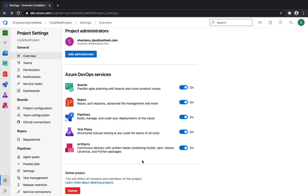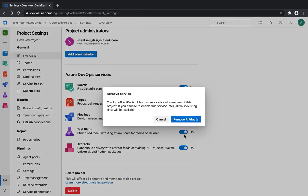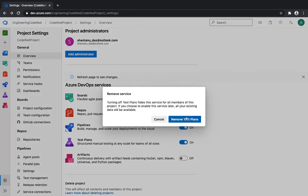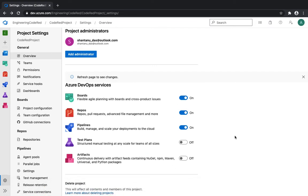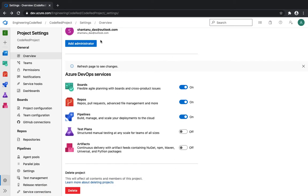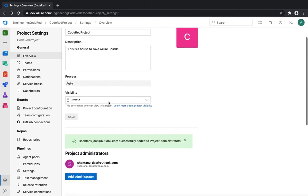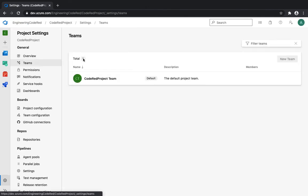If you scroll down you'll see the number of services you're using. For the Code Red project, we haven't used Artifacts or Test Plans, so you could remove those so people aren't even seeing features they don't need. What we need for this project is Repos and Pipelines — that's what we have enabled. There's also a delete project option, which you can disable for end users while keeping it enabled only for administrators.